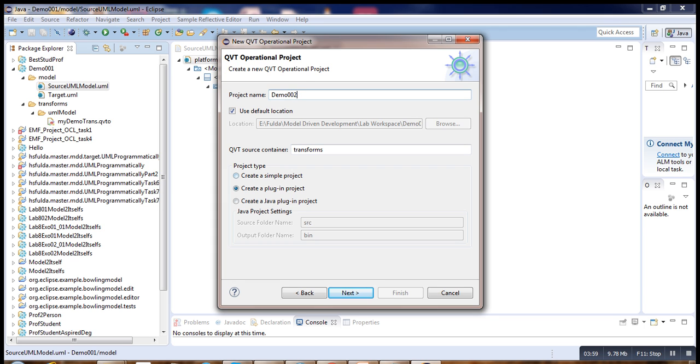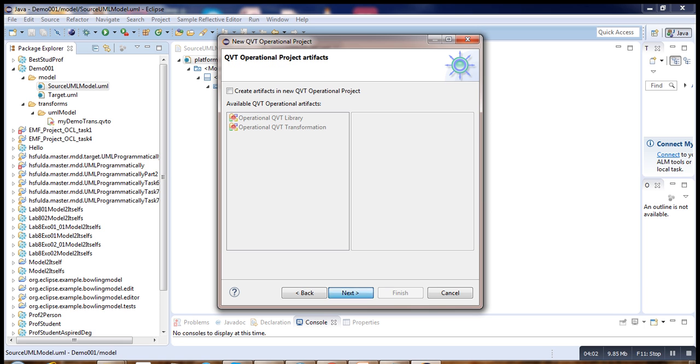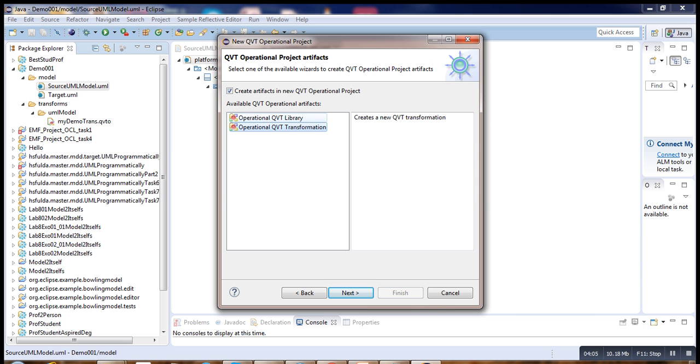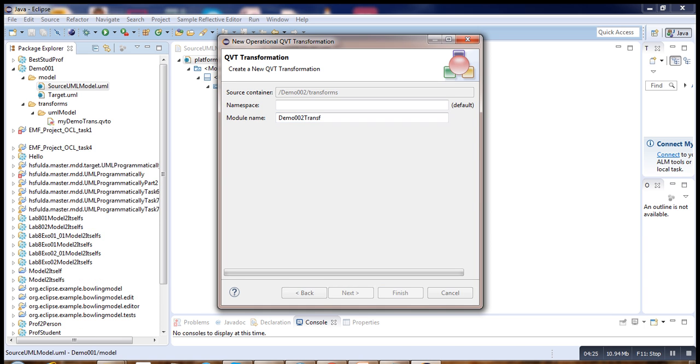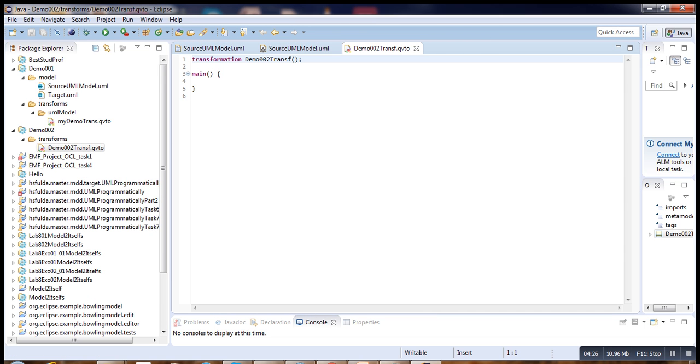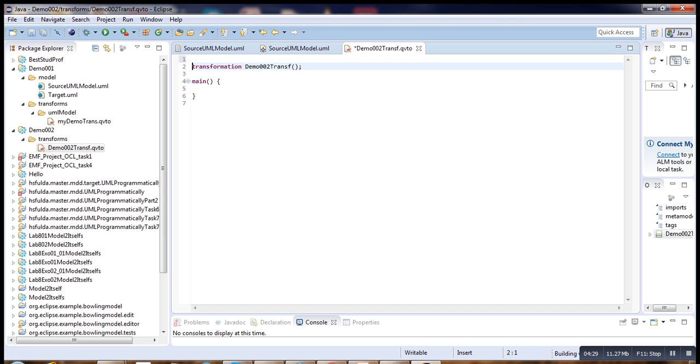We have to mark this check button for transformation. Our project is created with the default code, that is the transformation and the entry points.